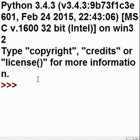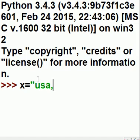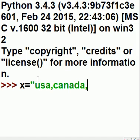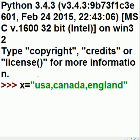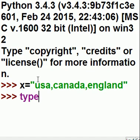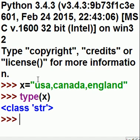So, let's create our string. x equals, in quotes, USA, comma, Canada, comma, England, close quotes. What type of data is x? It's a class string.